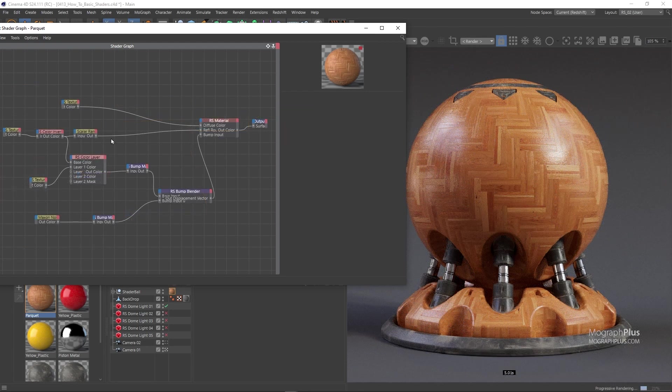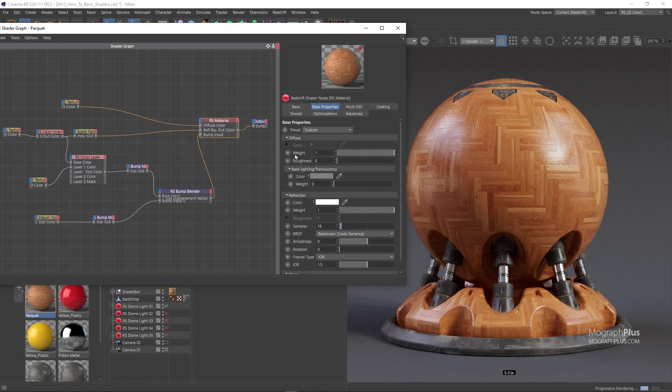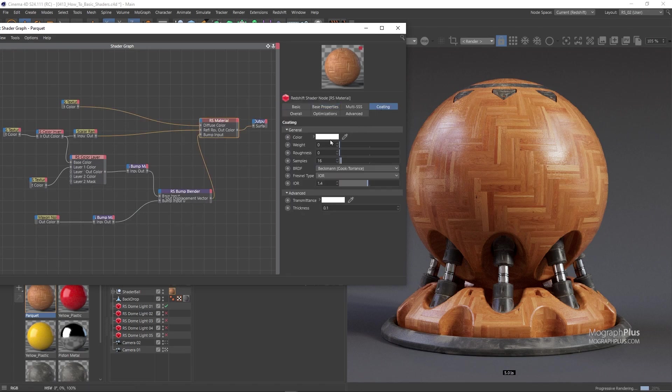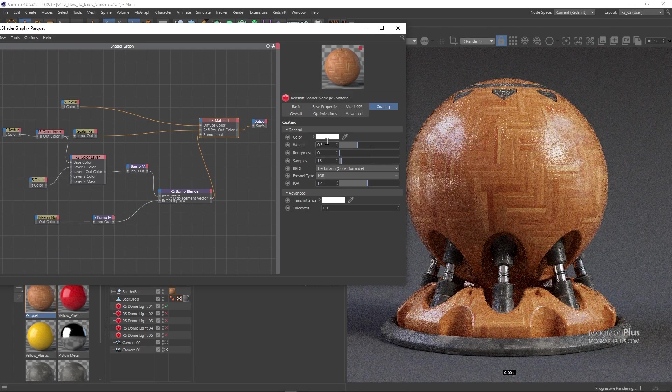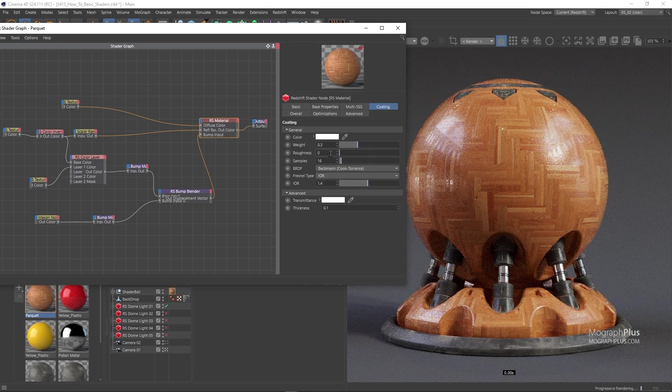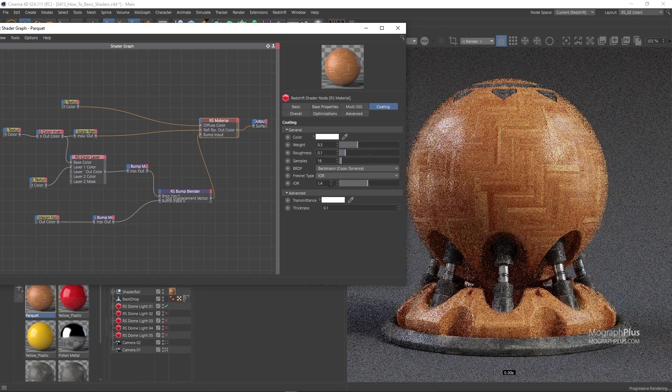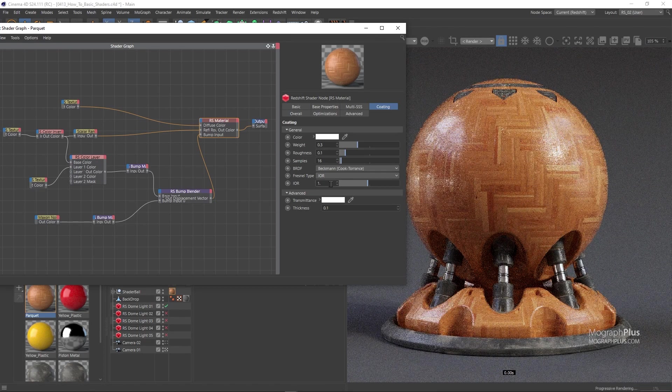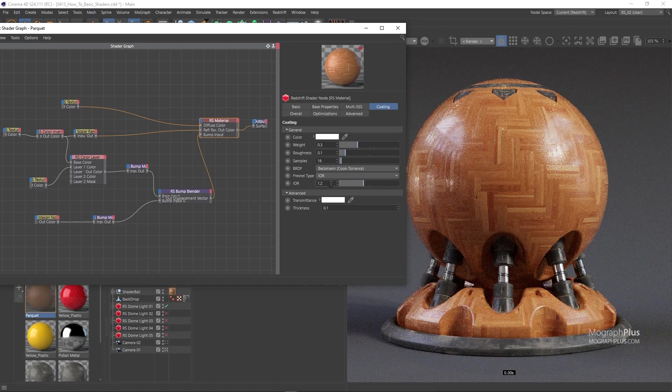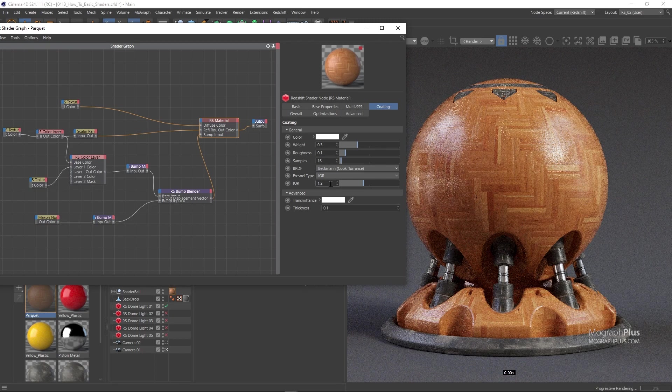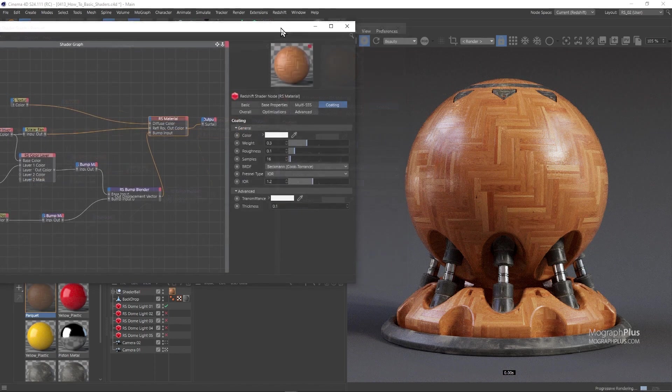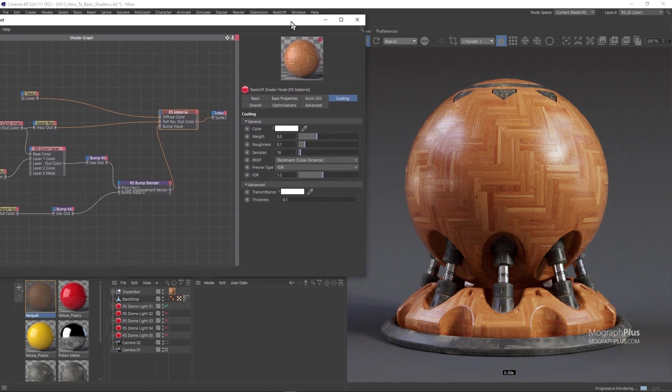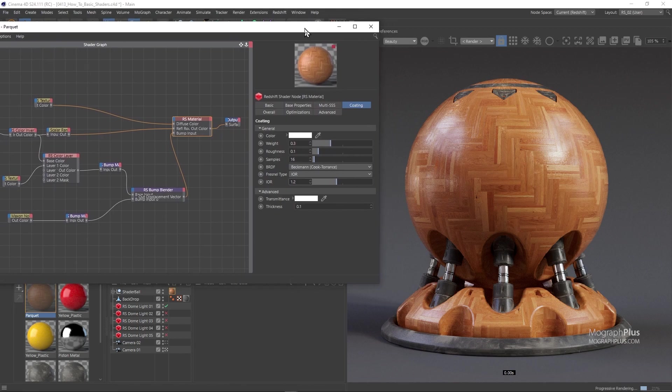Now let's add the coat. Finally, I'm gonna set the coat weight to around 0.3. Now roughness we can change it depending on what we want, but maybe 0.1 is good here and let's decrease the IR to 1.2 for the reason that we did it for the plastic shader. And that's our parquet shader. Let me show you a higher resolution render for this shader too.